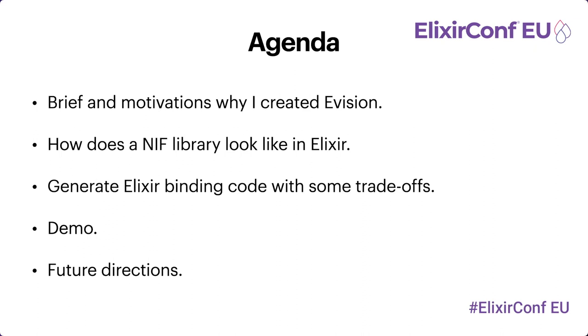Next, I will show you how a NIF library looks like in Elixir. In case you don't know what NIF is, NIF stands for Native Implemented Function, which means some parts of the library are written in native programming languages, for example C or C++.